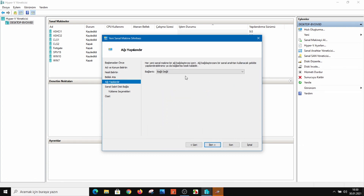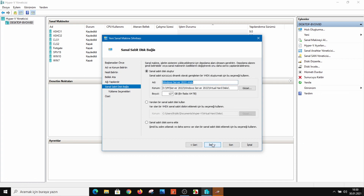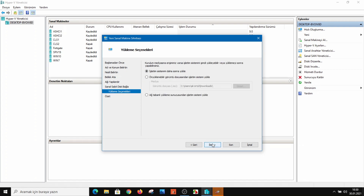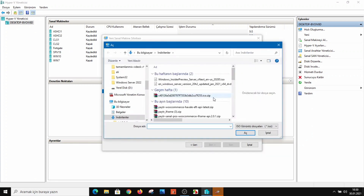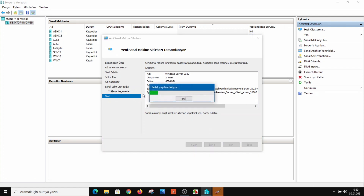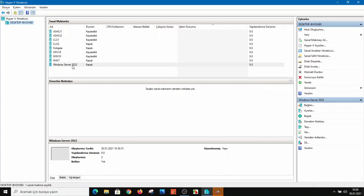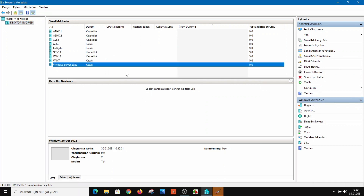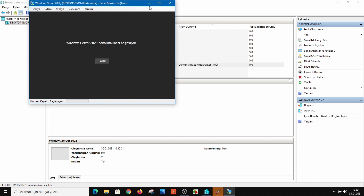I'm selecting the network as Default Switch and going to Next. Then I'm selecting the ISO file — I'll share the link below the video. I've selected the new Insider ISO, clicking Next and Finish. You can see Windows Server 2022 here — double-click and start. Let's see the Windows Server 2022 installation.